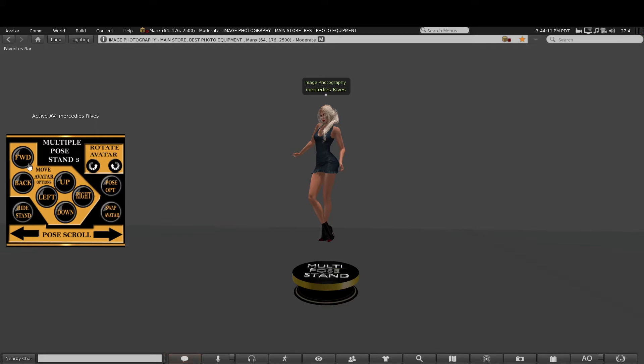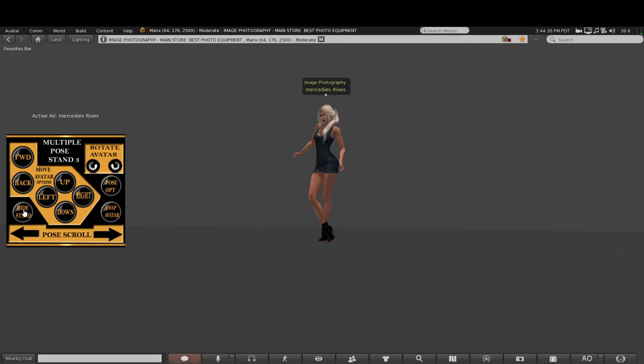...pose stand to be in the way, so we have a hide stand button. By clicking that, you can get rid of the stand, and that will leave you free to take your photo. When you want the stand to come back, just click on the hide stand button again like so.